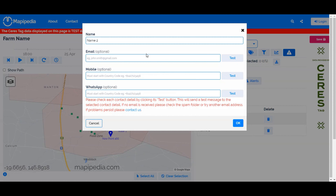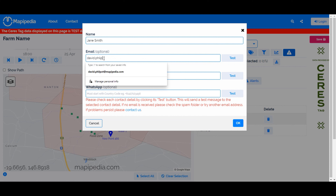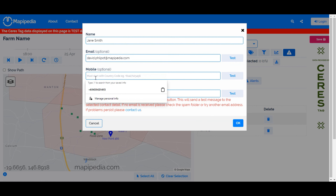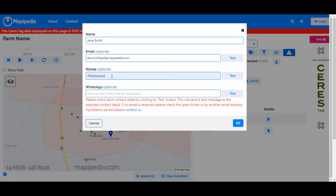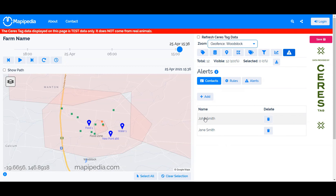We can see we've got three contact options under John Smith. We can then add another contact — James Smith, for example — and enter details again. You don't have to fill in all fields, they're all optional, but at least one should be filled in or you won't receive any alerts. You can test these as well. Now we have two contacts: John Smith and James Smith.